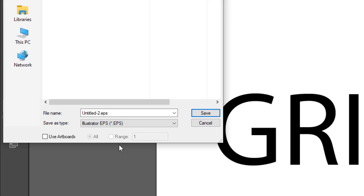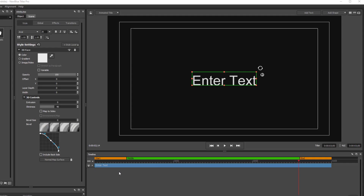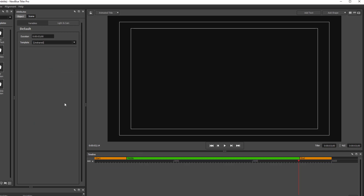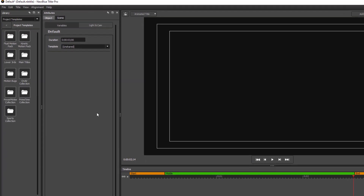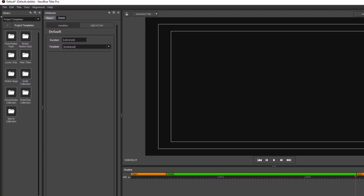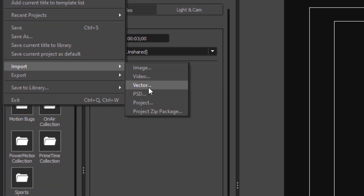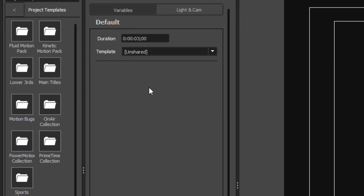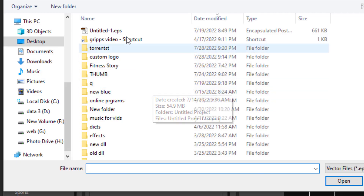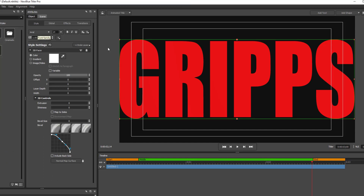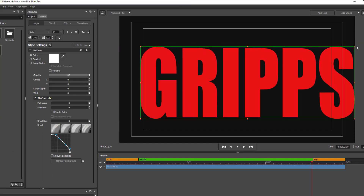I've already done that, so let's go back into Titler Pro. The first thing we need to do is remove the default text, since we're not going to be using that — simply click it until it turns blue, then press Delete on your keyboard. Then all we need to do is go to File, Import, Vector, open that up, find the file where you saved it, double click, and there it is. It is that simple.